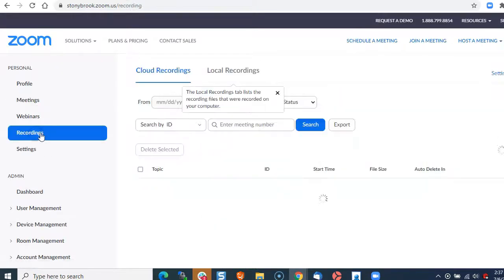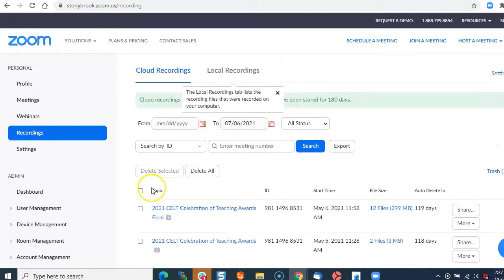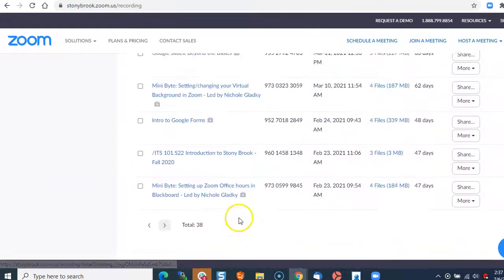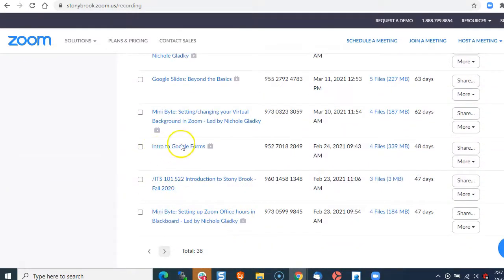Then go to your recordings and choose a recording. I'm going to choose this one.